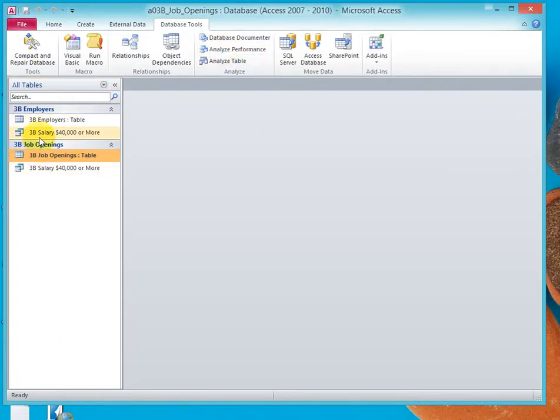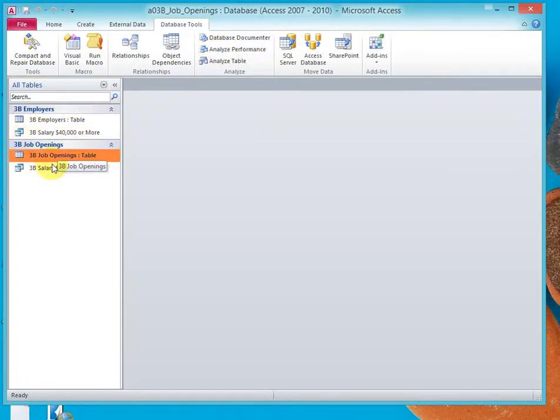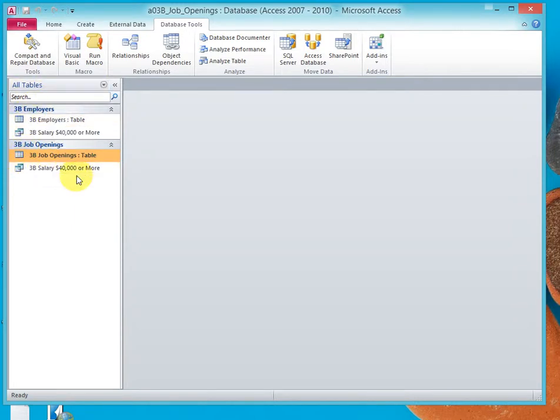Now notice also there's two queries, 3B salary $40,000 or more under employers and 3B salary $40,000 or more under job openings.